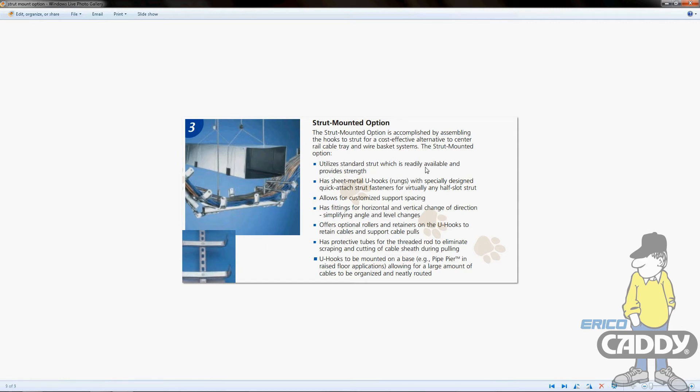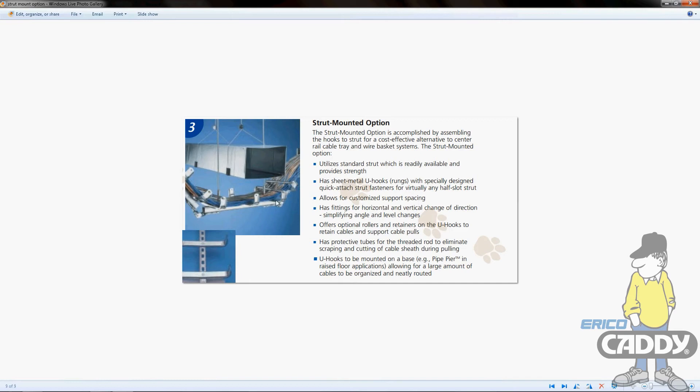Strut is available everywhere and is very strong - it should support pretty much anything you put up there. The U-hooks are designed with the T-nut for quick attachment. Another cool feature is customized support spacing - you can place them a foot apart, three feet apart, whatever you need.